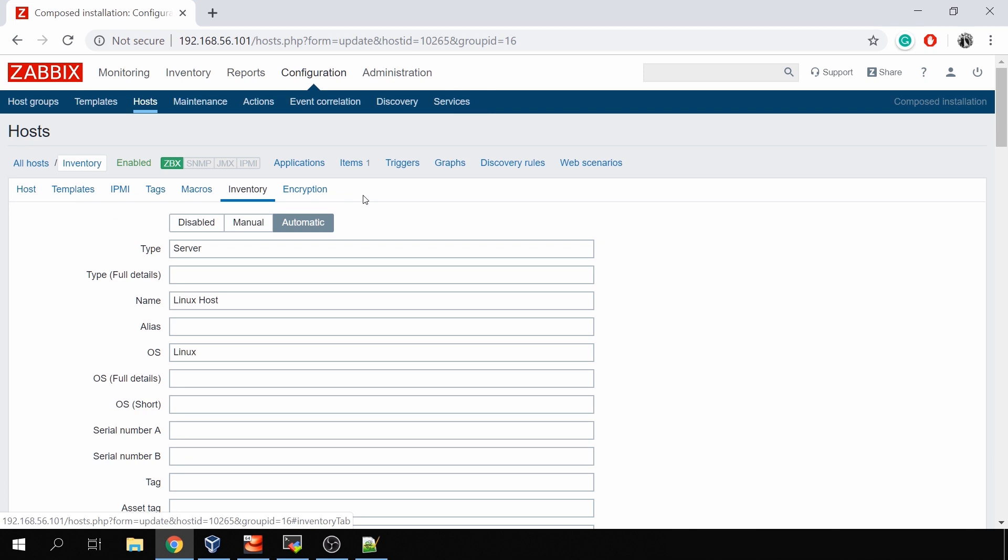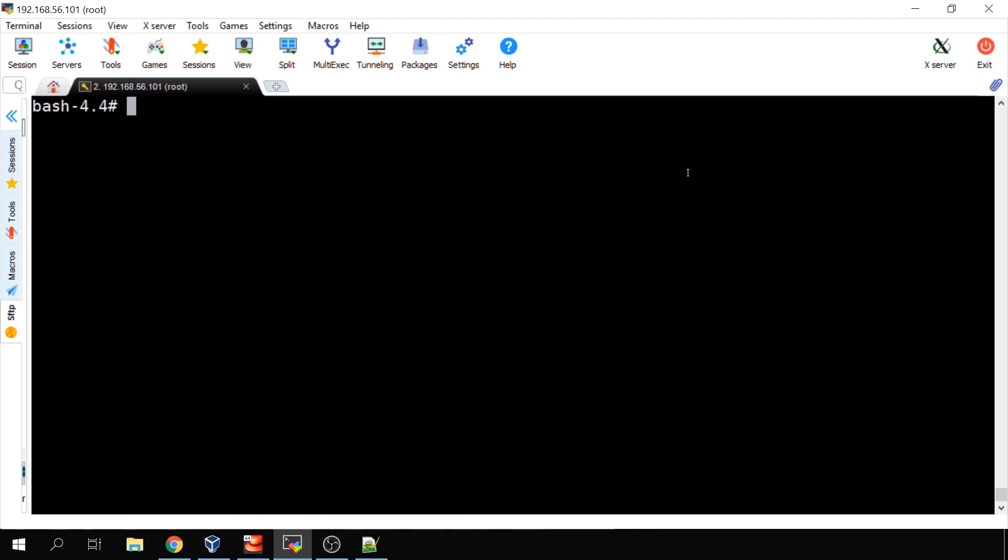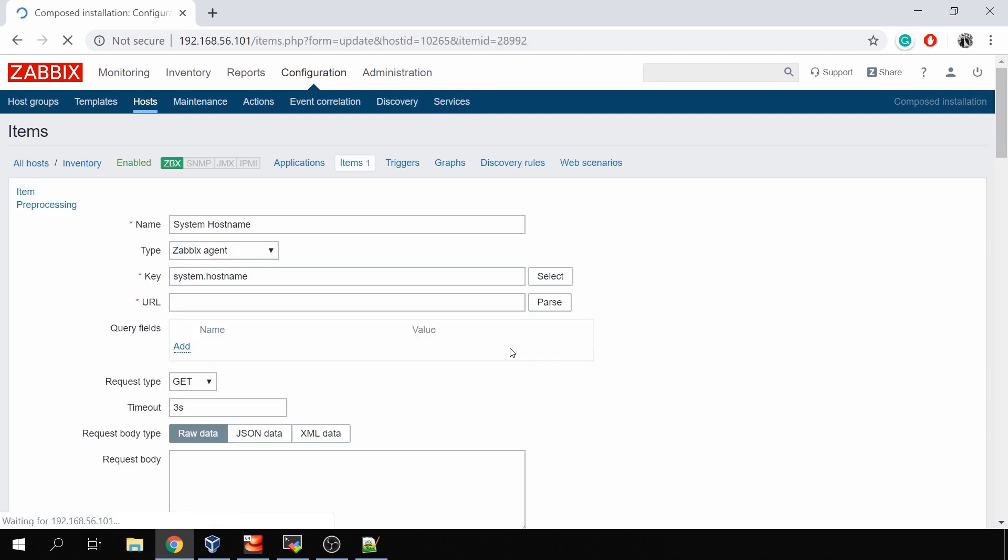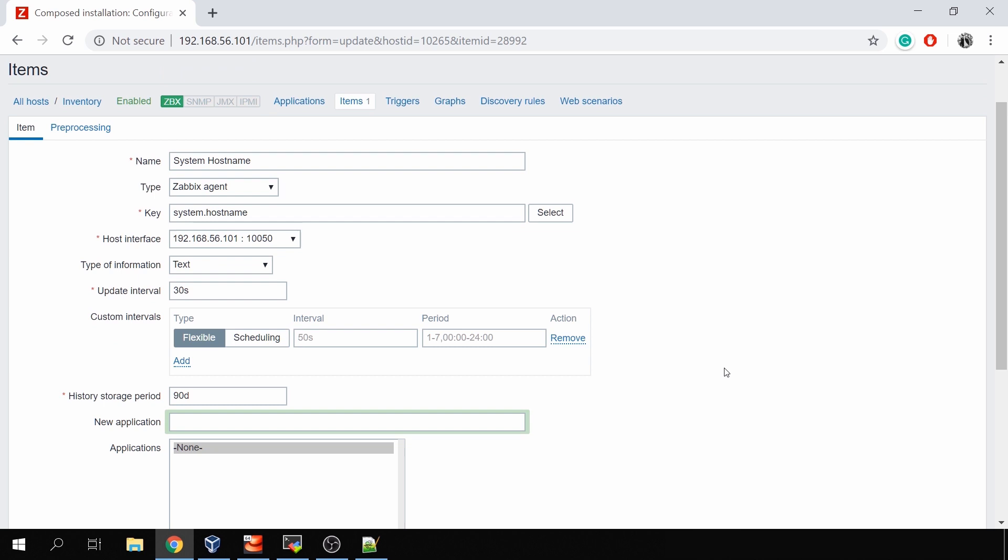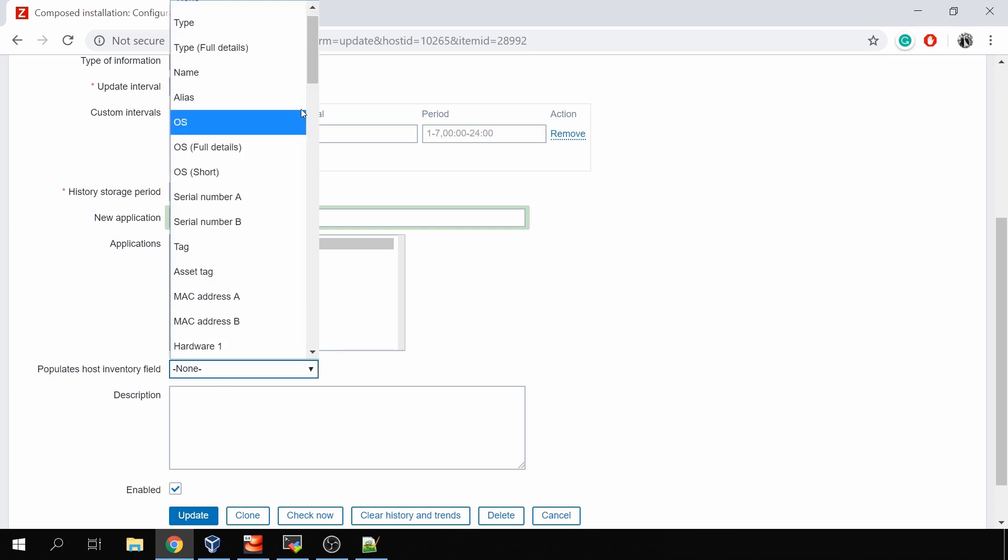The answer is pretty simple: like usually in Zabbix, to collect some kind of data you need to create an item. As an example, here I've created just one item called system.hostname that actually returns hostname of my monitored host, which is just my CentOS 7 virtual machine. Inside this item configuration, the system hostname, type Zabbix agent, it's a Zabbix agent key system.hostname, and I am looking for a parameter called populates host inventory field. Here I can specify, let's say, a tag.